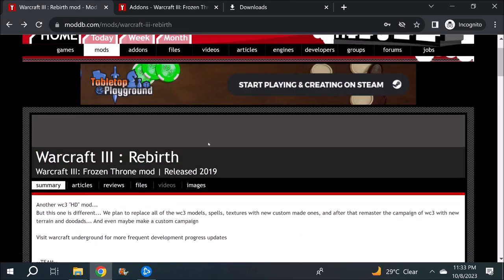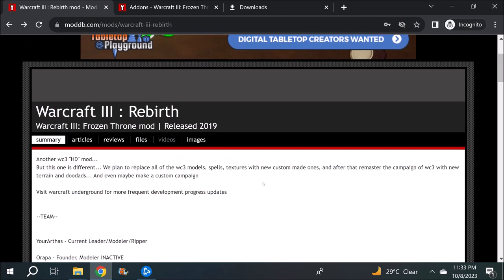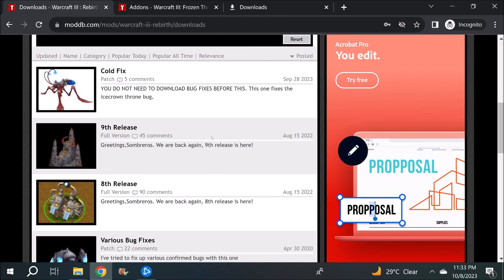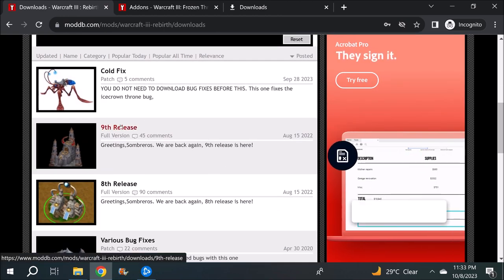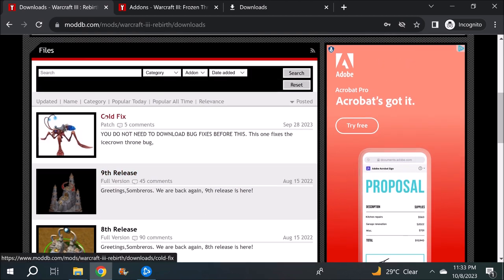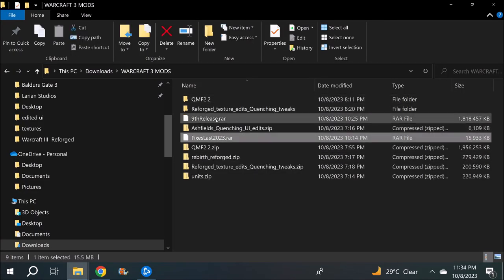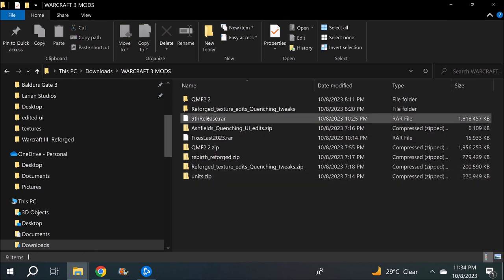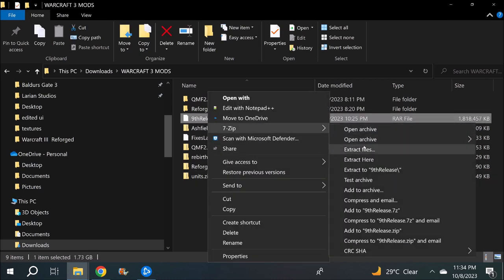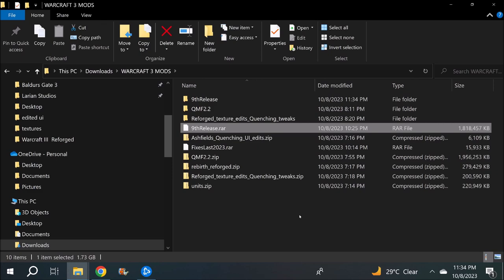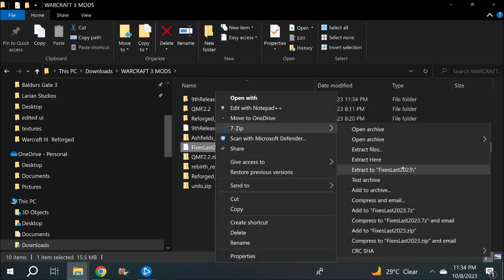For Warcraft 3 Rebirth, we want to take the SD units from Warcraft 3 Rebirth. First, download the mod — go to the mod page, click on Files, download the ninth release, and also download the cold fix. Once you've downloaded both archives — ninth release and fixes last 2023 — go ahead and extract them both.